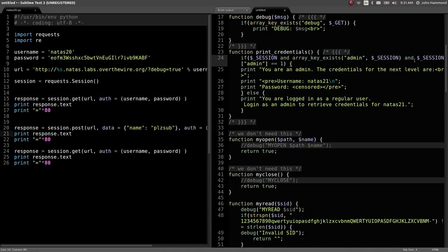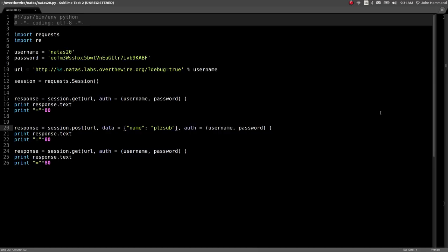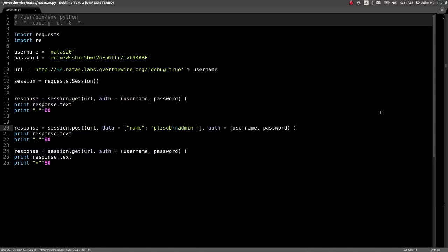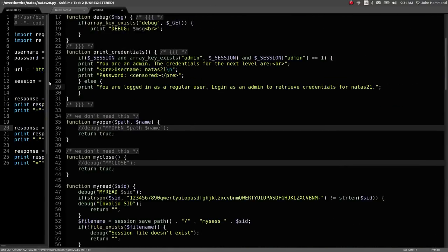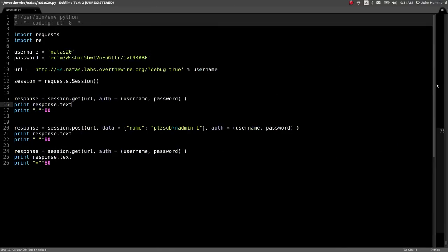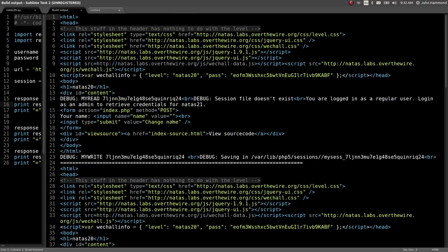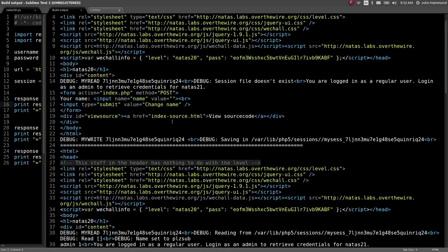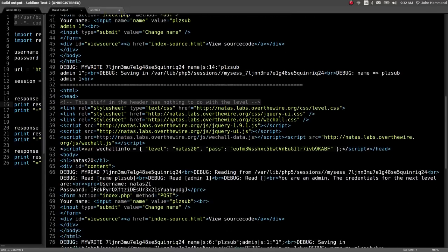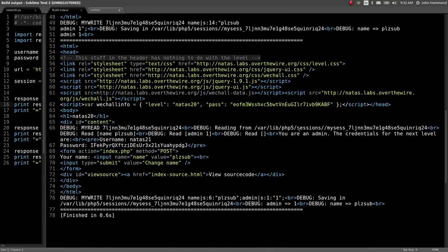Let's try that in our code. When we're making our POST request, we can say name pliz sub, but if we add a newline character backslash n, now we can set any other session variable to whatever we want because we're getting in the way of that session handler. Admin and set it to one. Let's run this code at the very end after we've established the session and modified it. It says awesome, you are an admin, the credentials for the next level are natus 21 and the password right here.